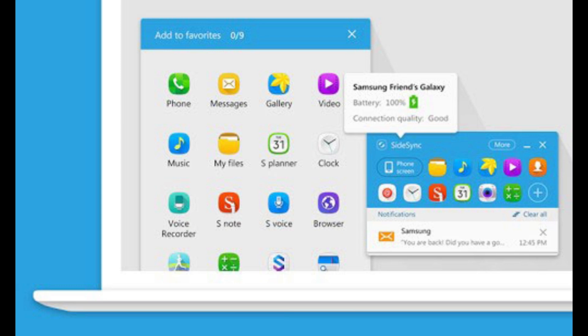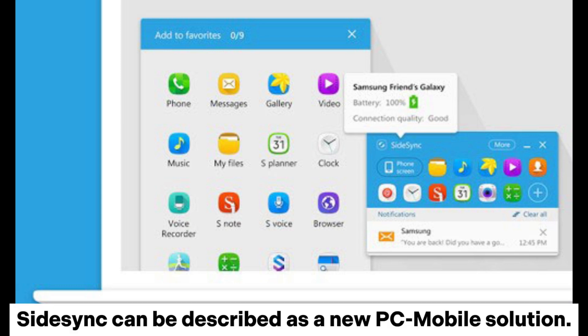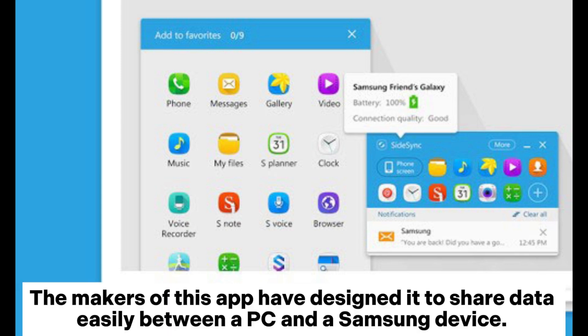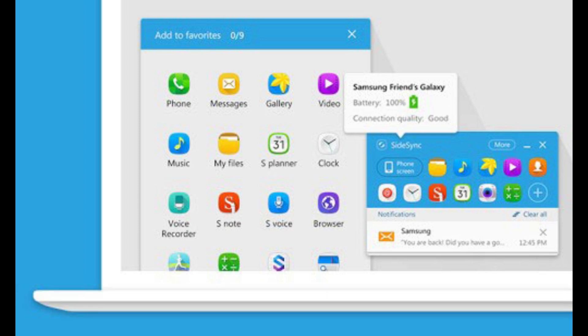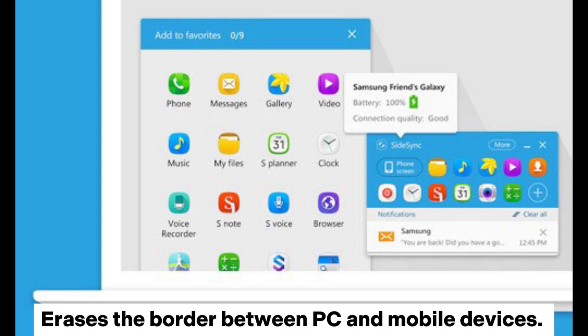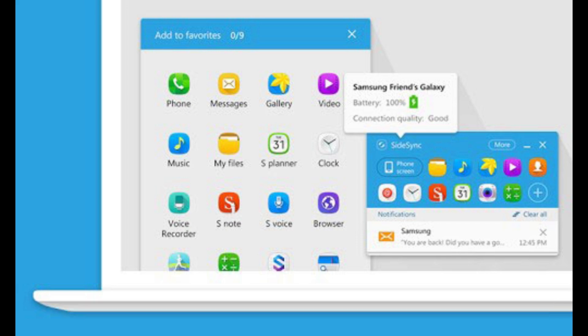2. SideSync. SideSync can be described as a new PC mobile solution. The makers of this app have designed it to share data easily between a PC and a Samsung device. It raises the border between PC and mobile devices.